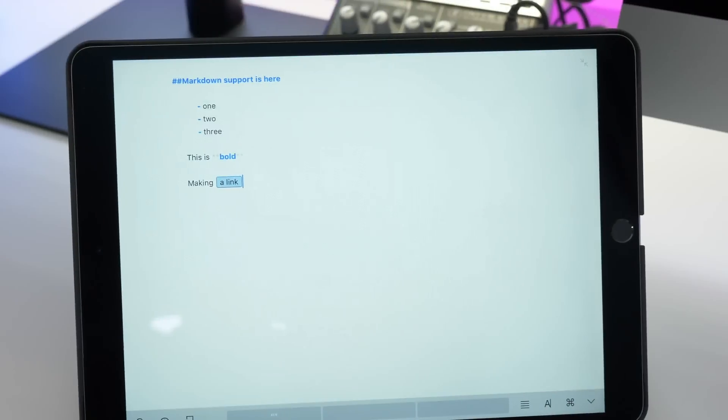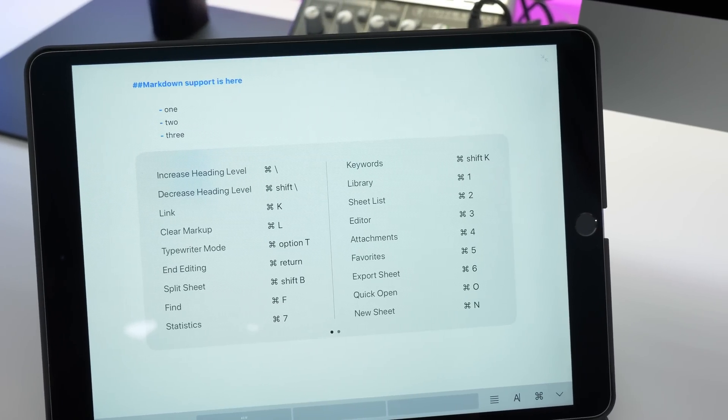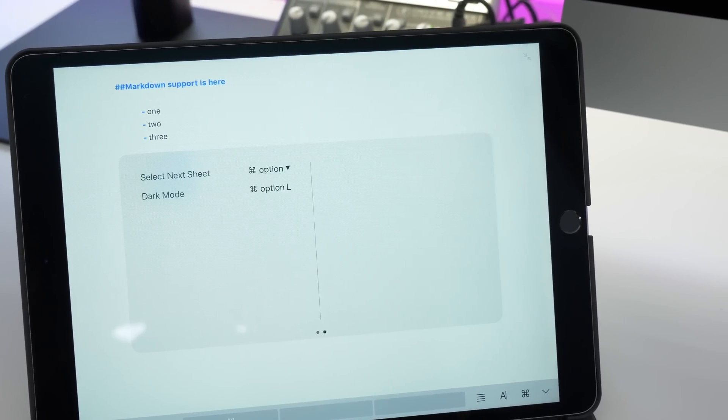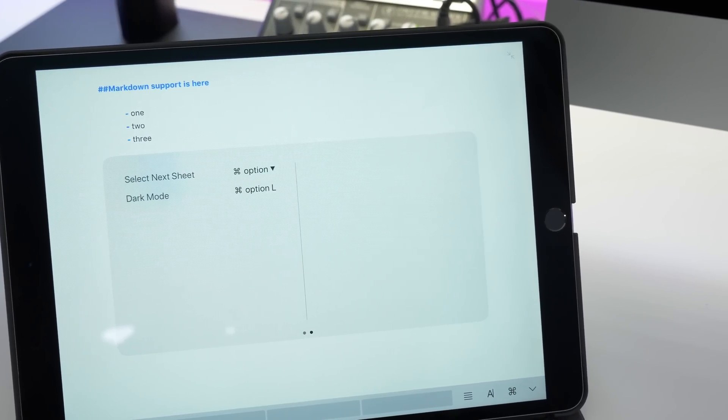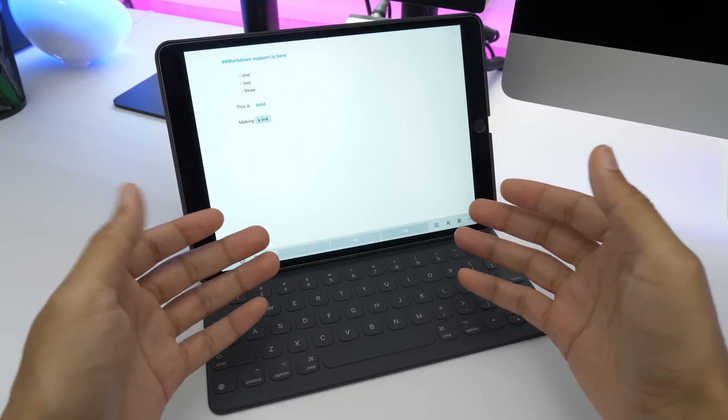Speaking of shortcuts, there are plenty of keyboard shortcuts. And these are contextual, so they will change based on where you are within the app.